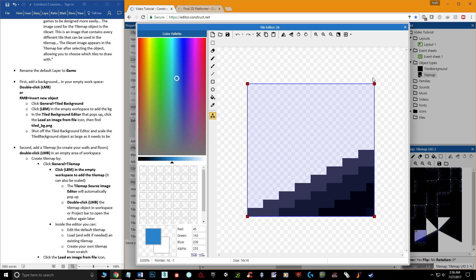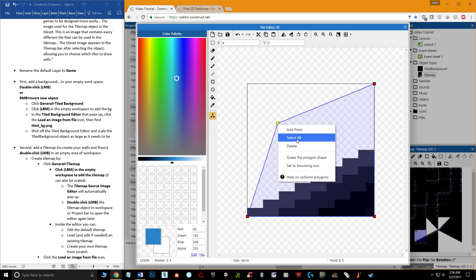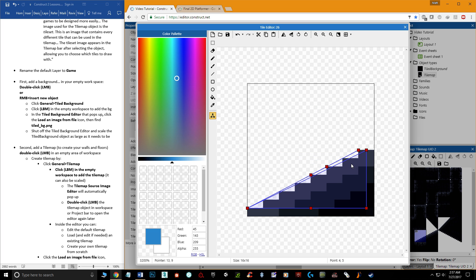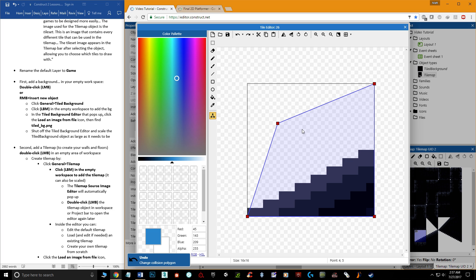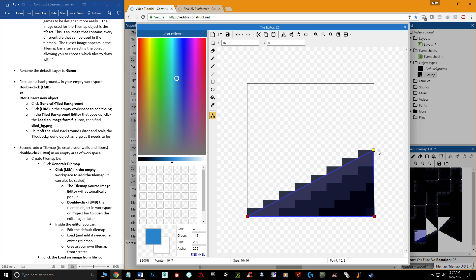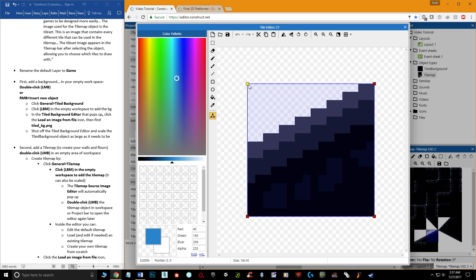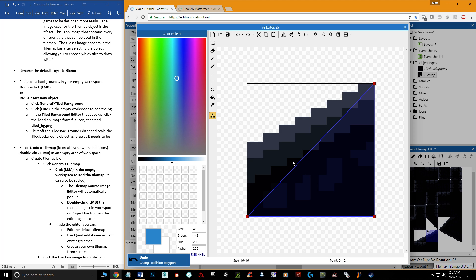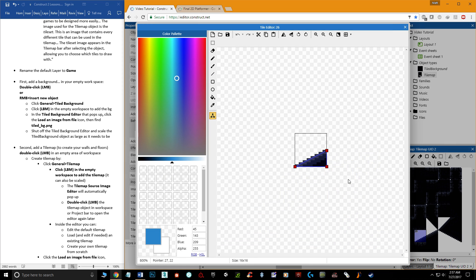For angled tiles, double-click the tile and zoom out a little. Make the background lighter to see it better. You can grab collision points and move them. Right-click to add points, or select all points if needed. The 'guess shape' tool tends to do a poor job, so it's better to manually delete unwanted points with the Delete key and reposition the remaining points to match the tile's actual shape, like a triangle for a slope.